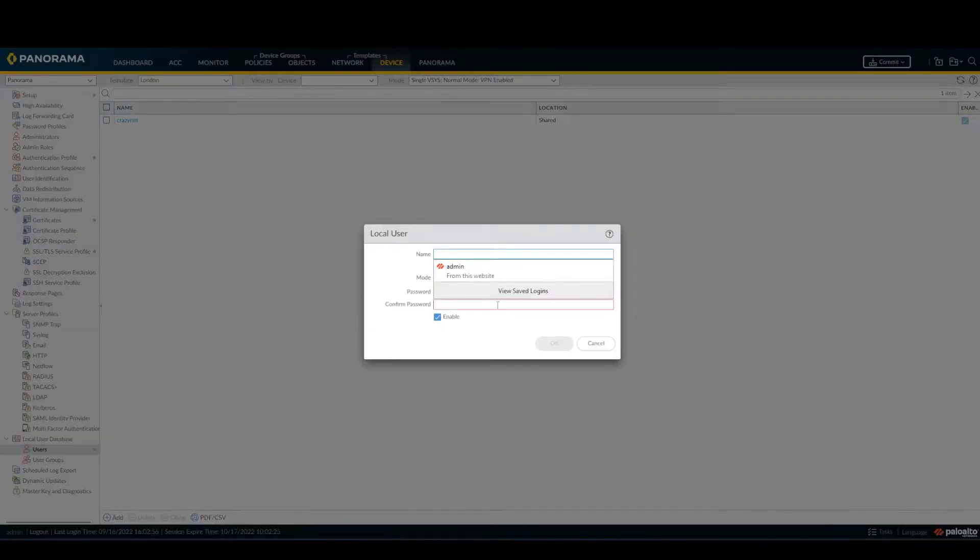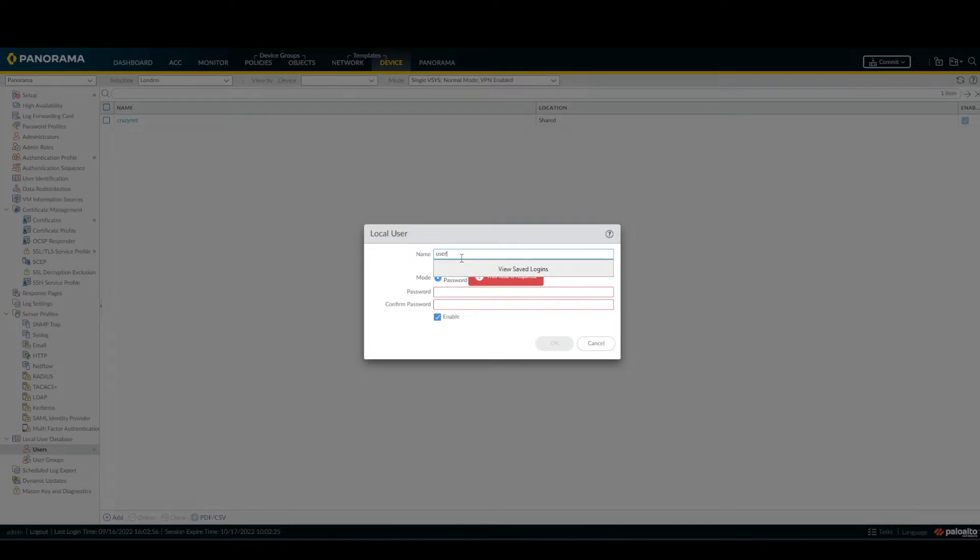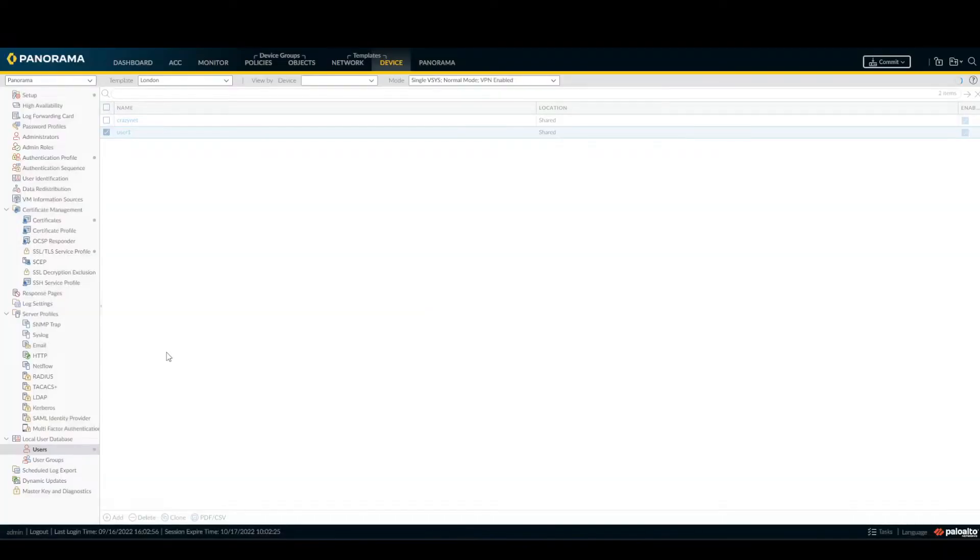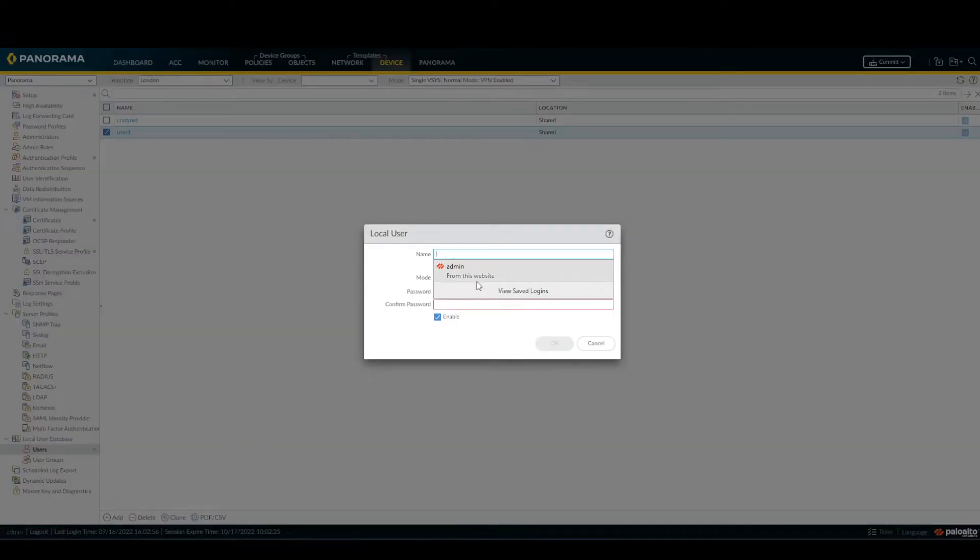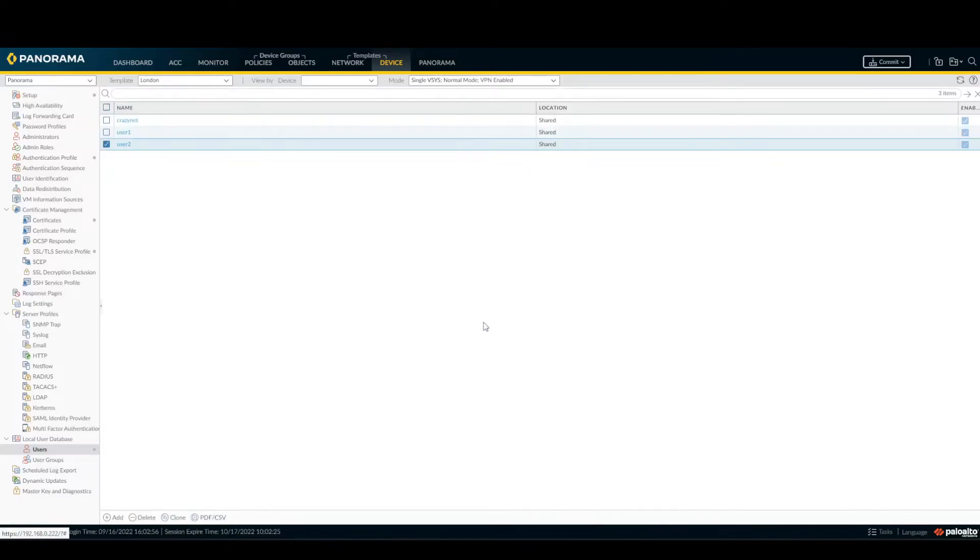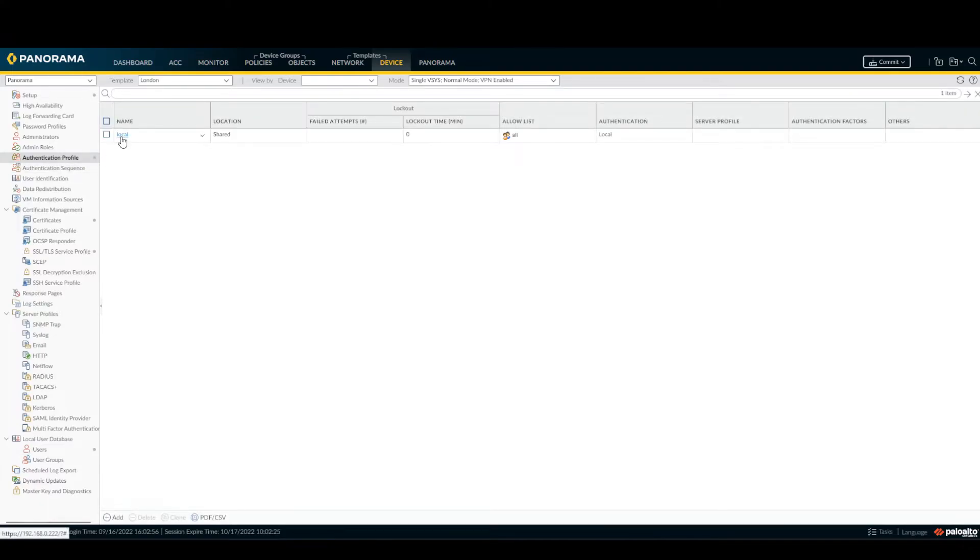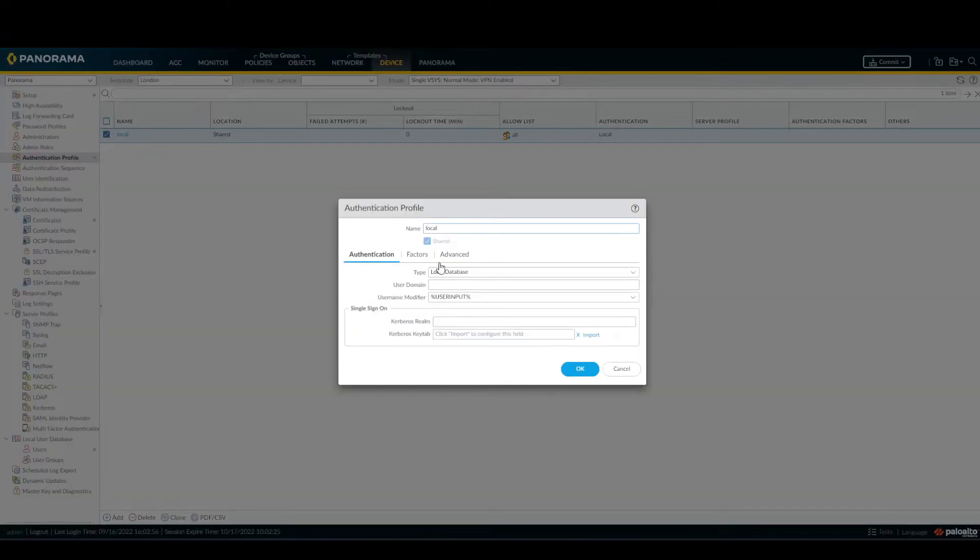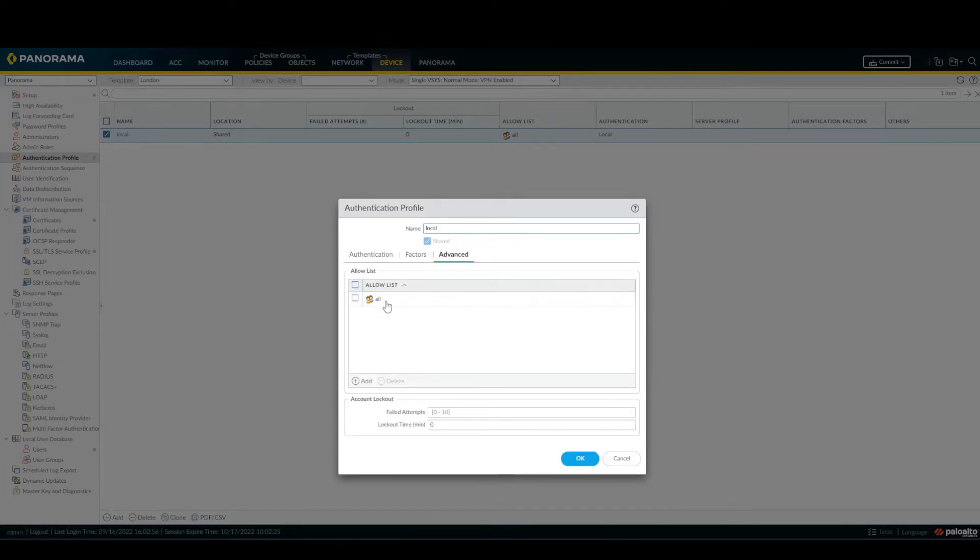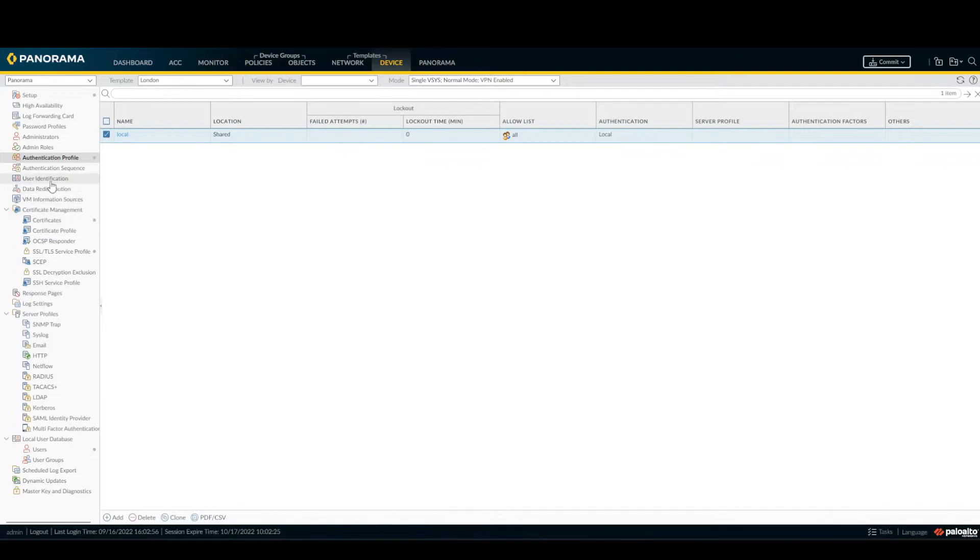At this point we have to create the users for testing. So under Device, Users, add users, create user one, password 123456. All right, now authentication profile, local.